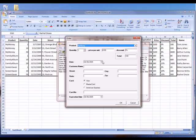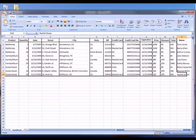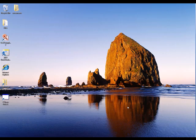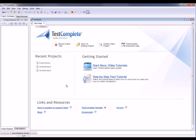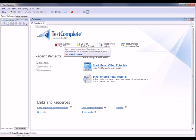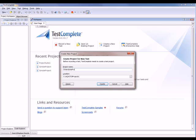Our first step in doing that is we need to actually record a test with TestComplete. So I'm going to bring TestComplete up. The first thing we're going to do is click this record a new test button. TestComplete pops up this create a new project dialog. We're going to call this the orders data project, and I'll click create.